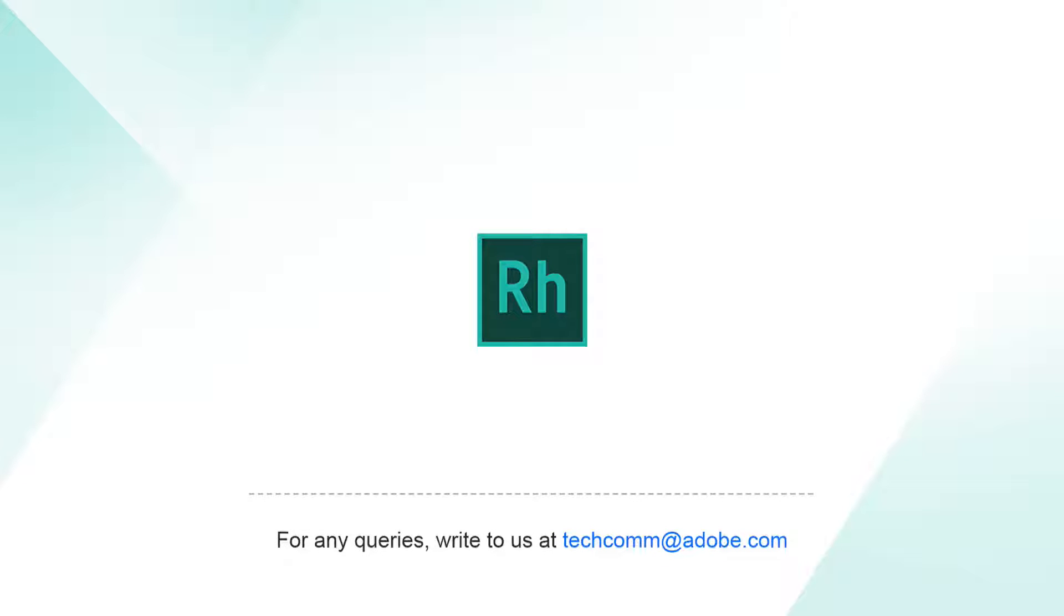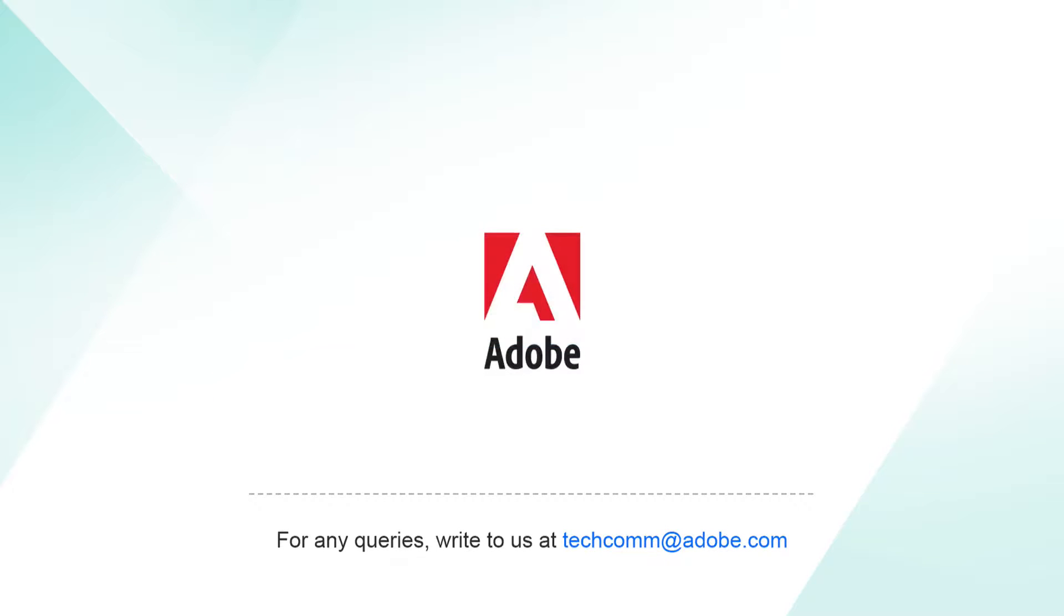If you have questions or would like more information, please contact us at techcom at adobe.com. Thank you.